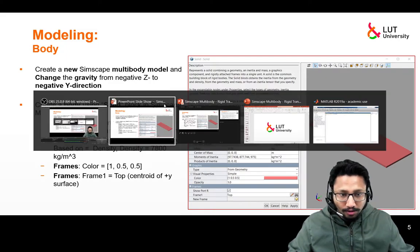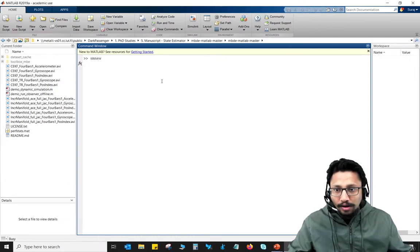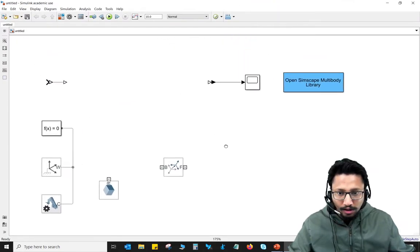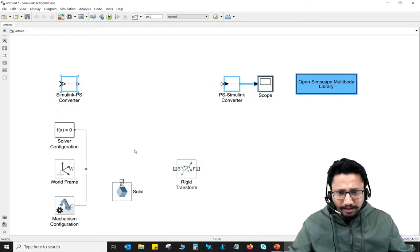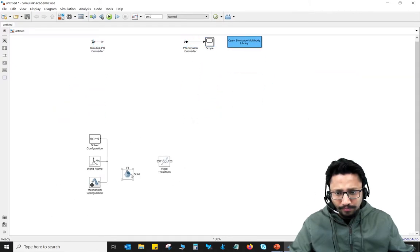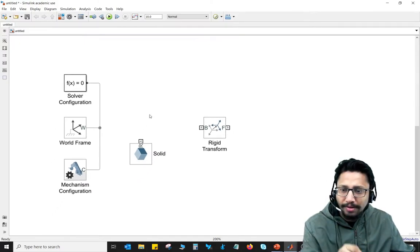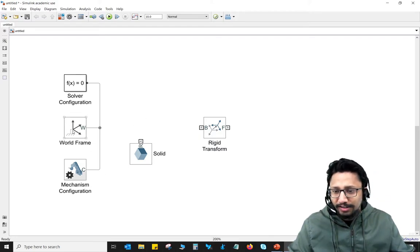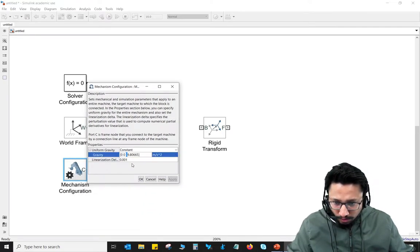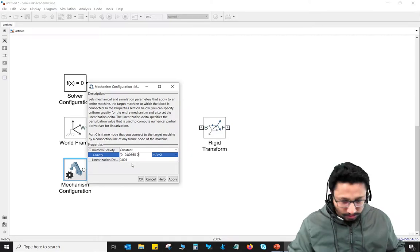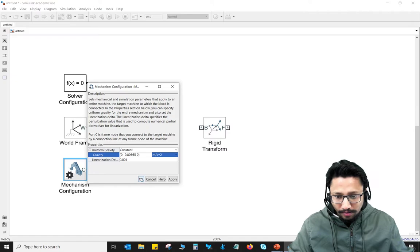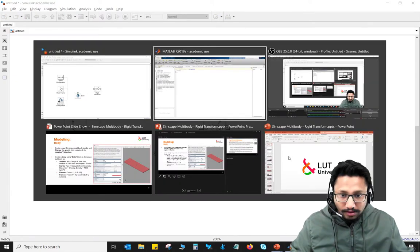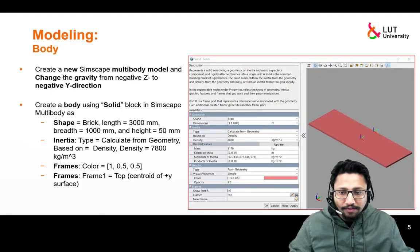I've already opened MATLAB here. If you type 'sm_new' it will open a Simscape Multibody model. You can display or hide automatic names. In the mechanism configuration, I always change gravity from negative Z to negative Y. So this is X, Y, and Z — I change it from minus Z to minus Y and press OK.